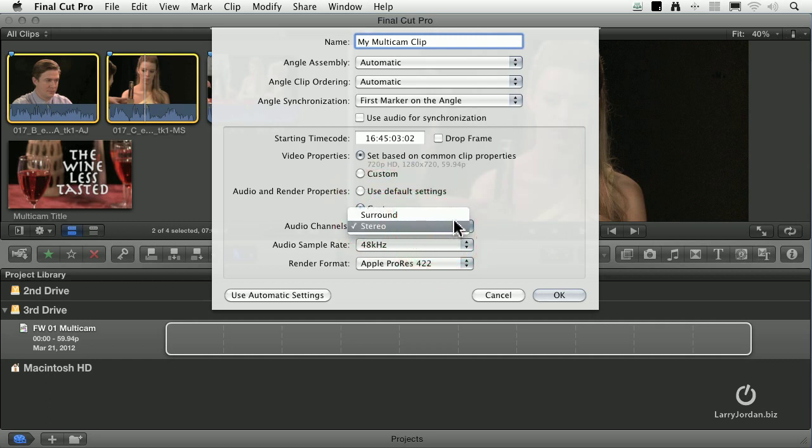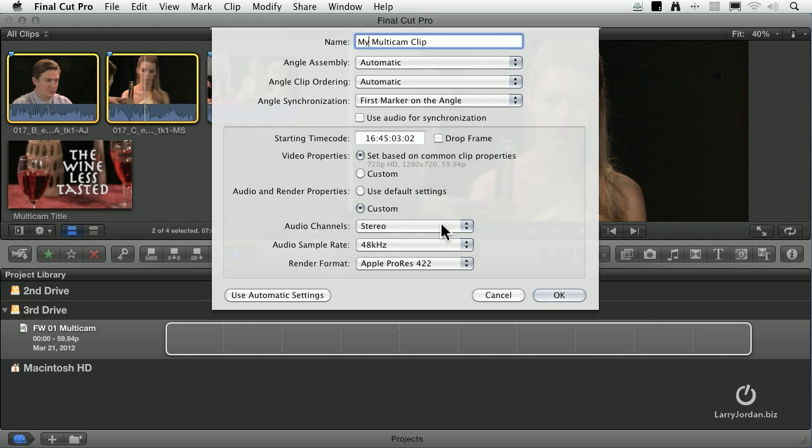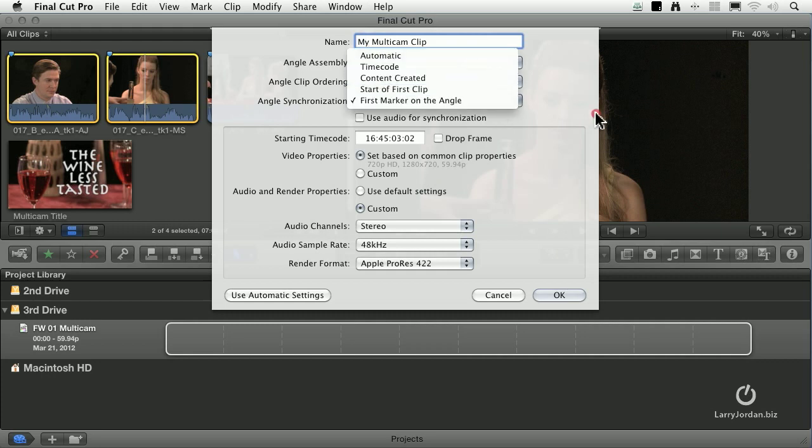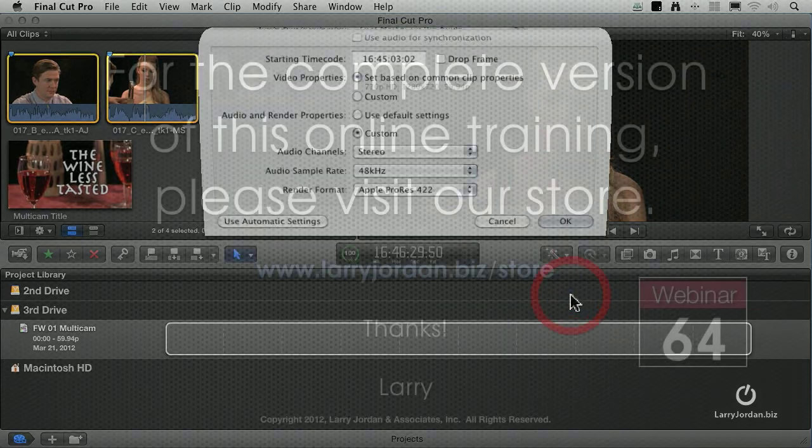Starting timecode and video properties, I leave all those at their defaults, but I switch from use default settings to custom. And what that allows me to do is it allows me to change from the default setting of surround sound to stereo. So I always make sure that my audio is set to stereo because very rarely do I need to do a surround mix. I'm almost always doing stereo. And Apple has the default set to surround, which for me is just exactly backwards. So we've given it a name, leave the first two on automatic, set the synchronization based upon what your synchronization needs to be. If you need to get it precise because your markers are only rough, turn on use audio, and make sure audio channels is set to stereo and click OK.